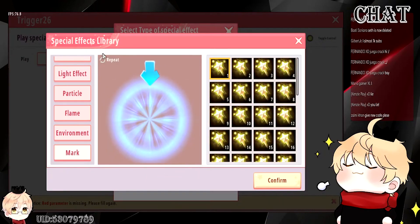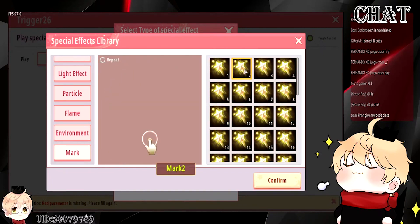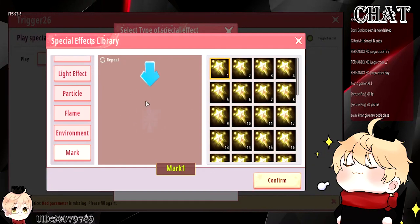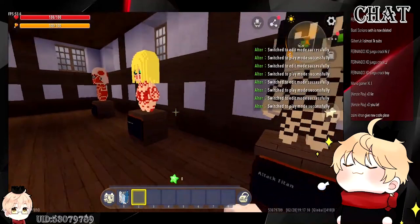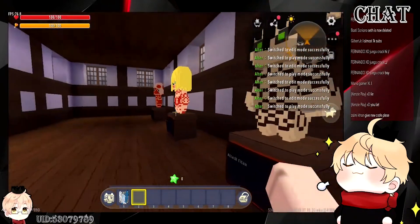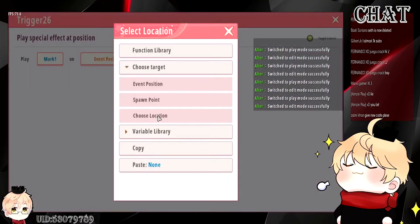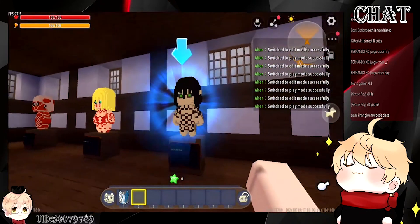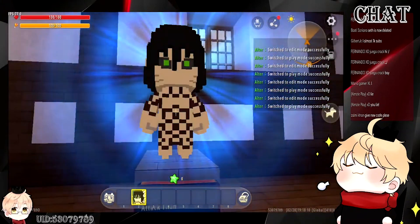You can do multiple effects on the same position to make it more eye-catching. Make sure you look for the effect with the repeat icon on the top corner, because effects without that icon will disappear after playing once. So make sure you find effects with that repeat icon. After setting it up, your advertisement block should look way more obvious and easier to be clicked on by the player.